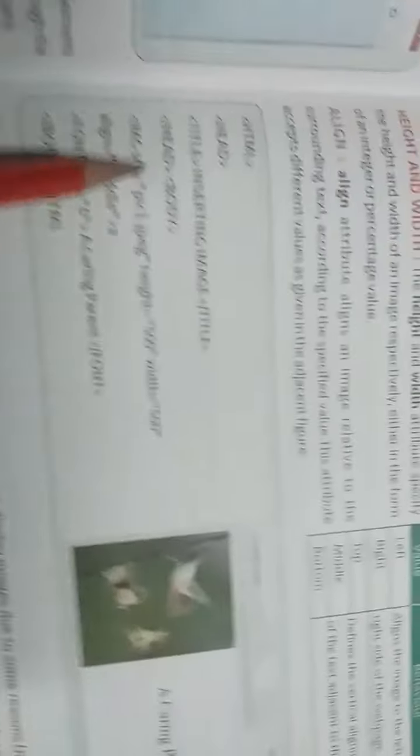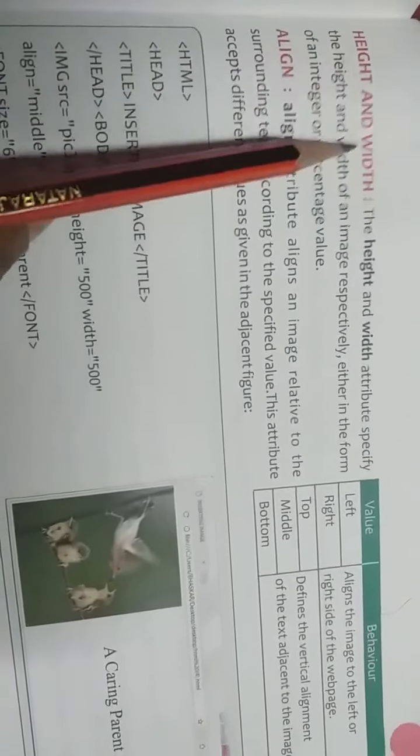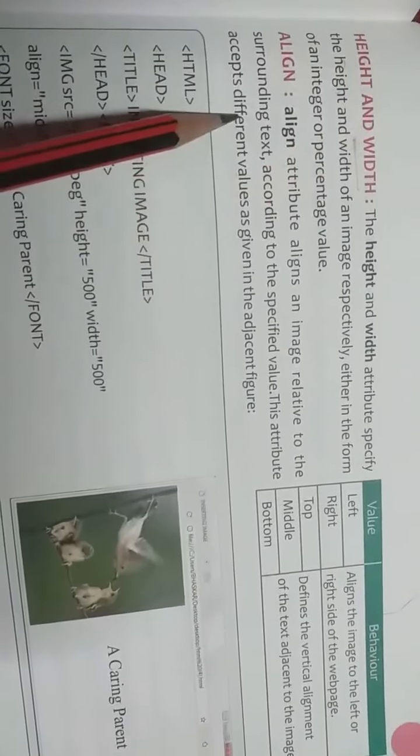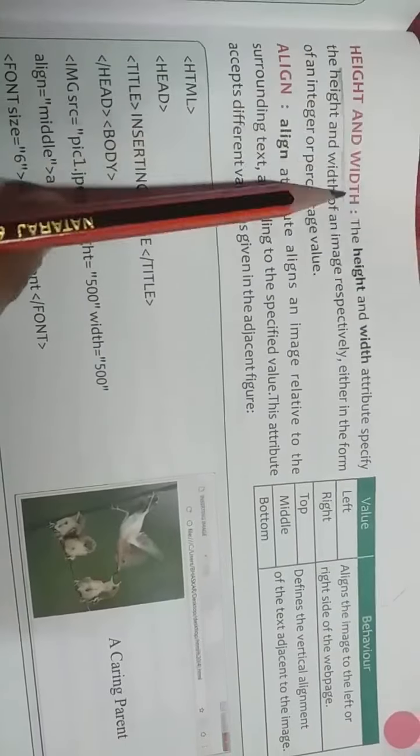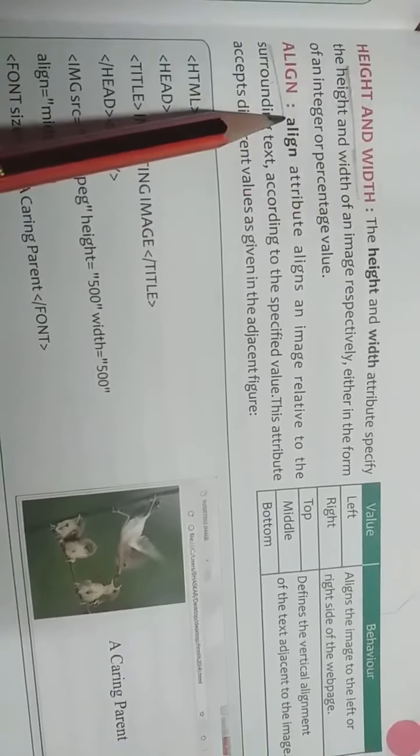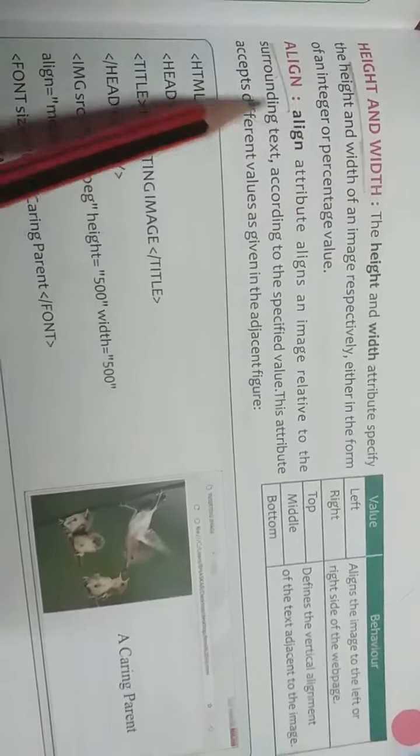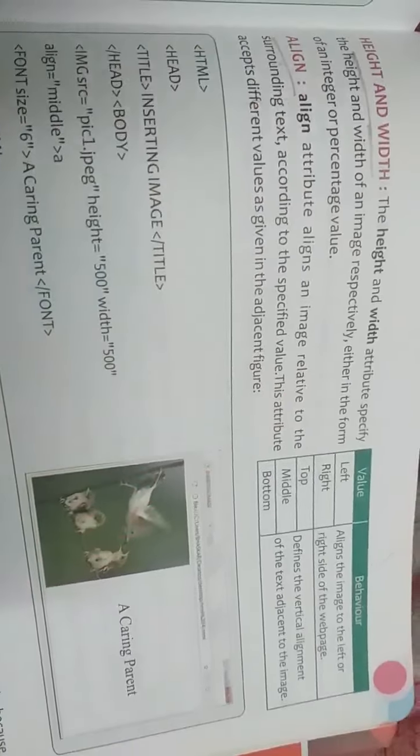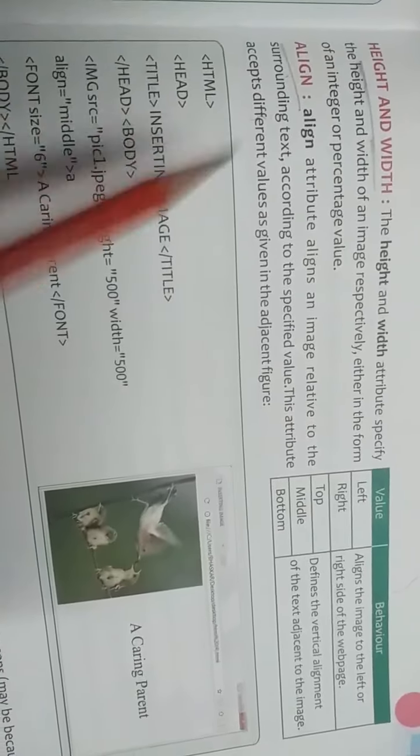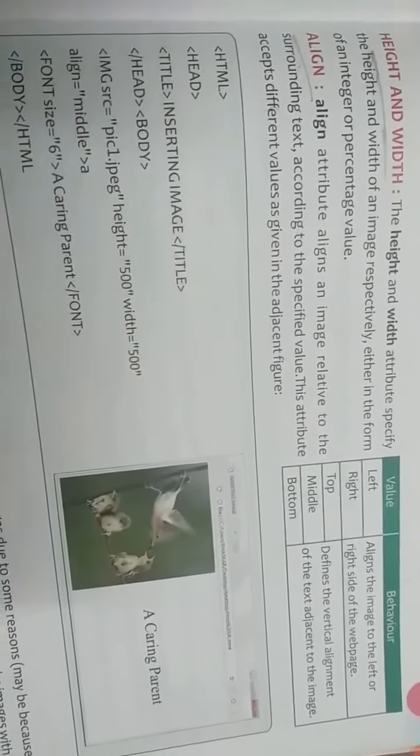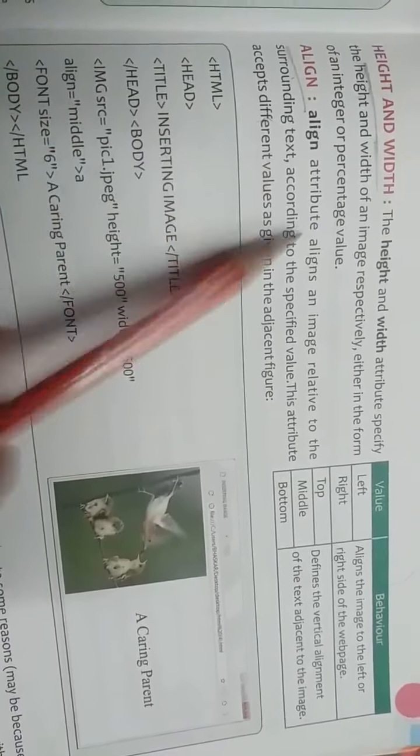Next we have height and width. Image ki height kya deni hai aur uski width kya specify karni hai, that we can use in height and width. Next is align. Align means from which position we want to give. Left align, right align. Kahan bhi humne picture ko insert karna hai, that we can give.